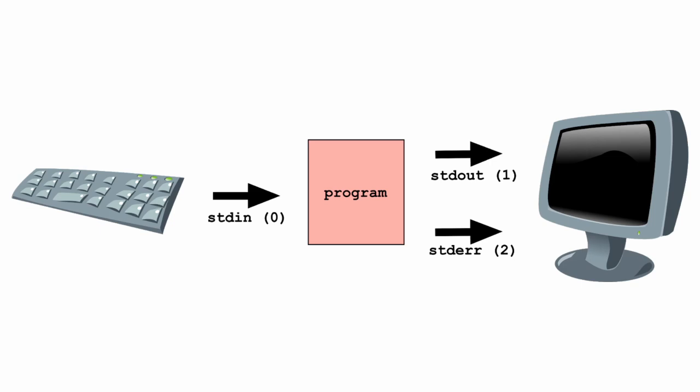But this is what it normally looks like. The user types in data using the keyboard, and the program spits out its information on the terminal. If an error occurs, this will also be printed on the terminal.